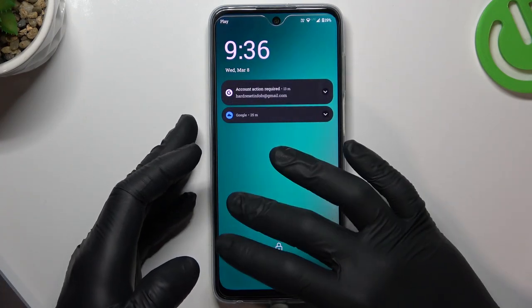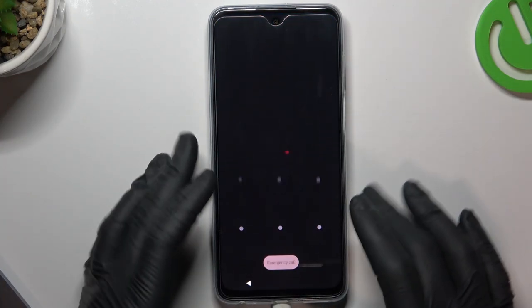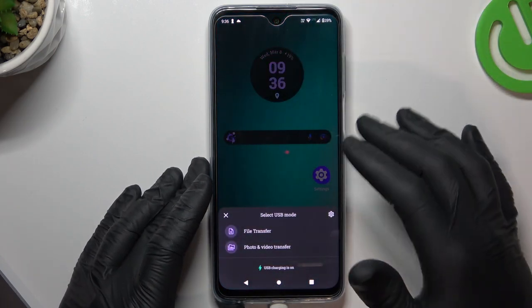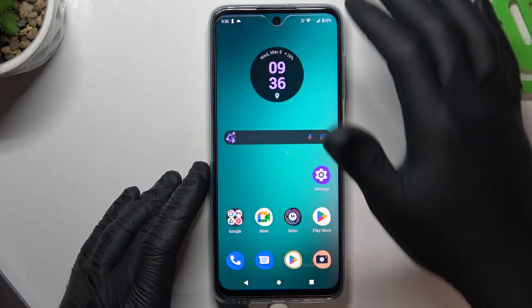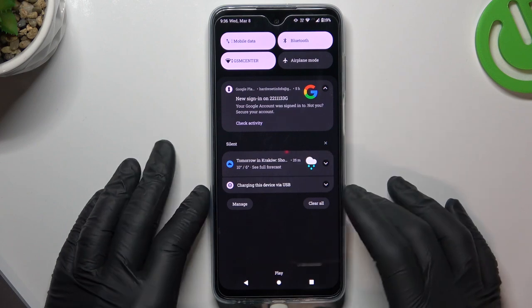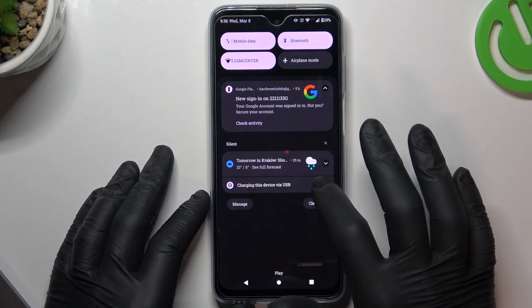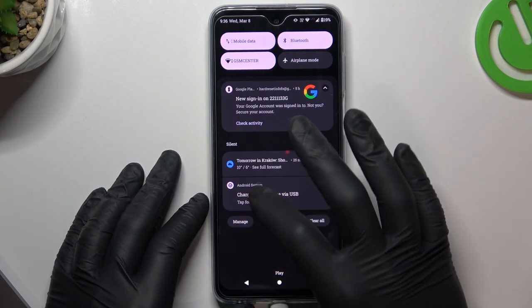Now unlock your phone and slide down the top menu. Expand the last section and tap on it.